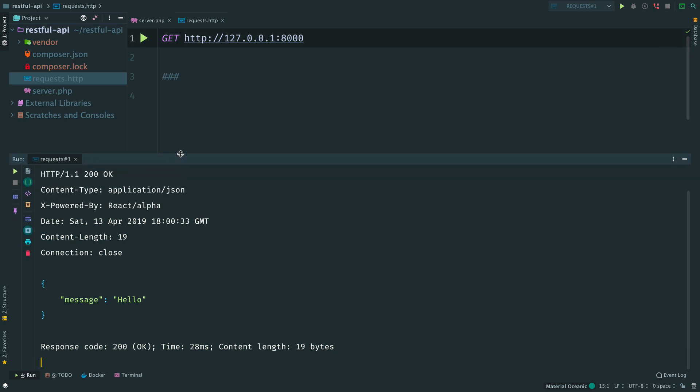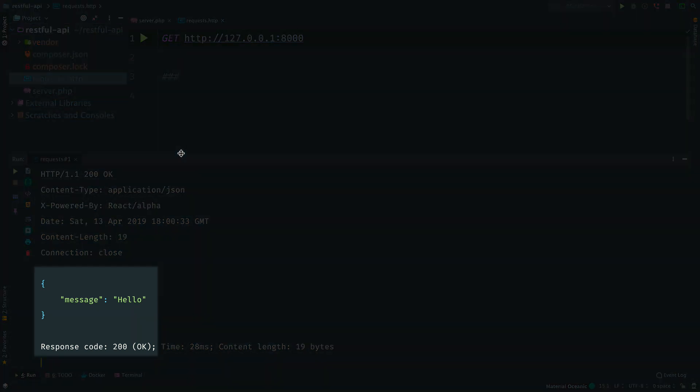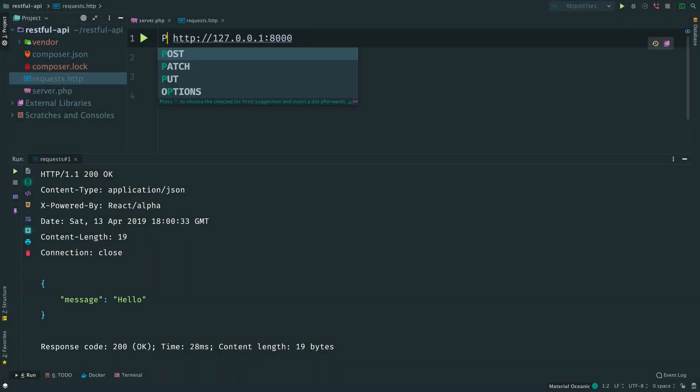Let's try to send a GET request from phpStorm to localhost port 8000. You see we have a response with status code 200 and a JSON object. Now let's try POST request.